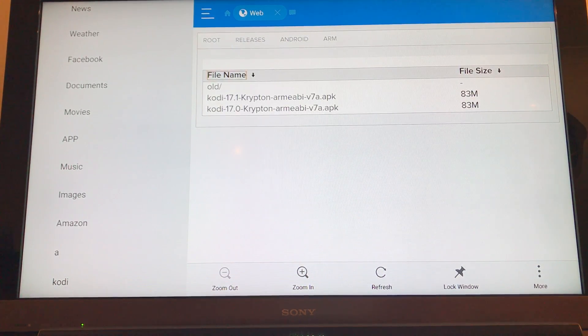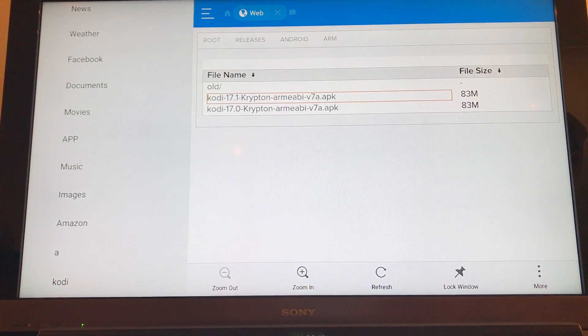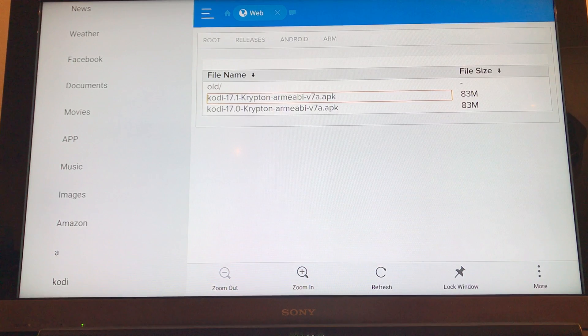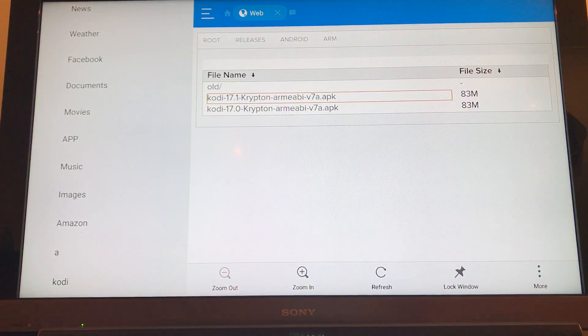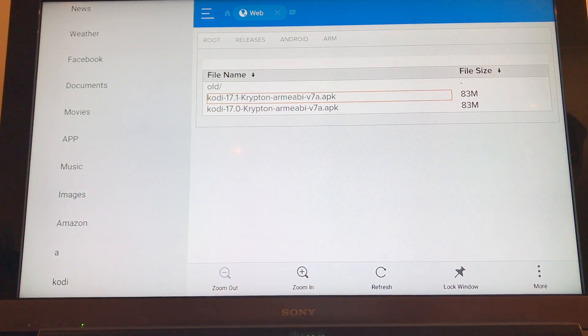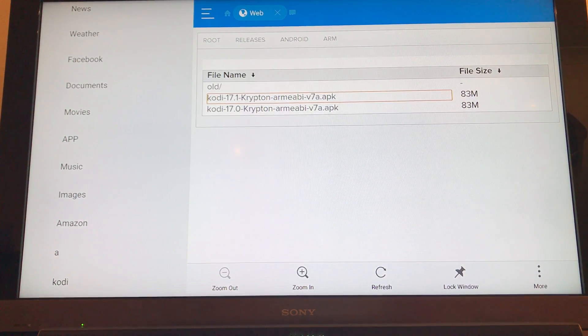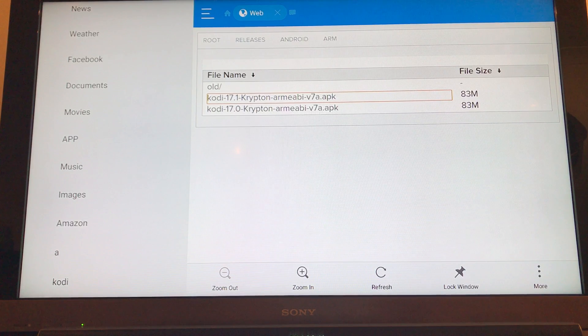Okay, now we'll go to Kodi 17.1 Krypton and it's the APK. So if we click select on that.